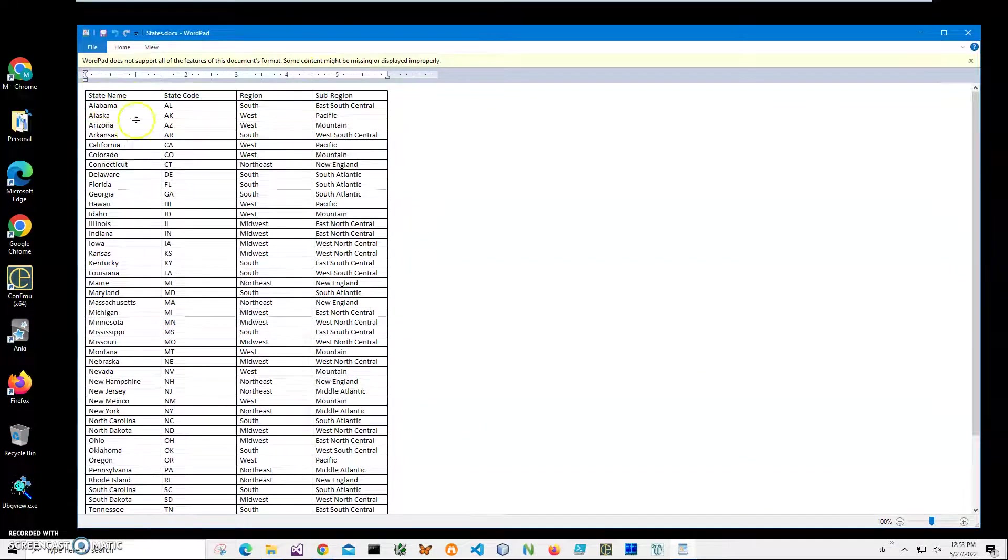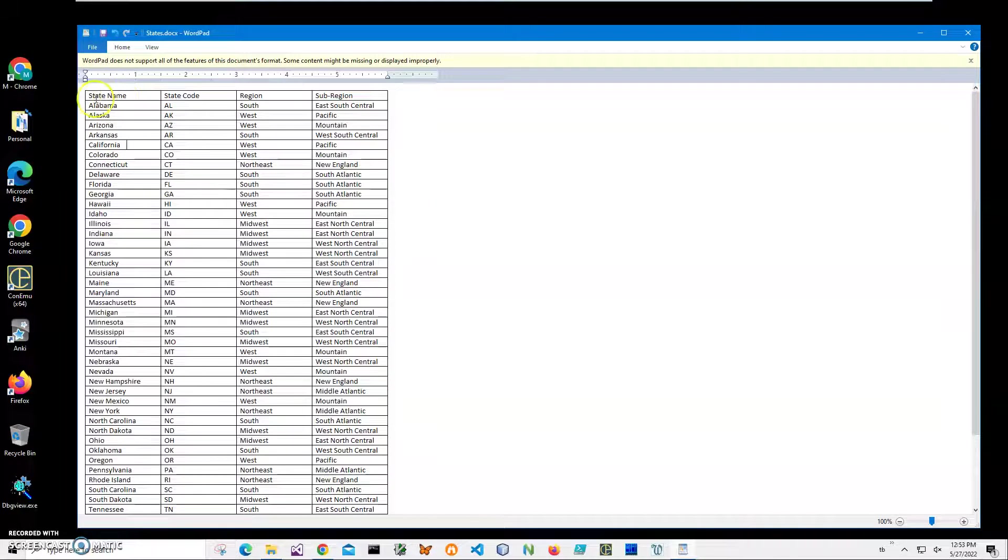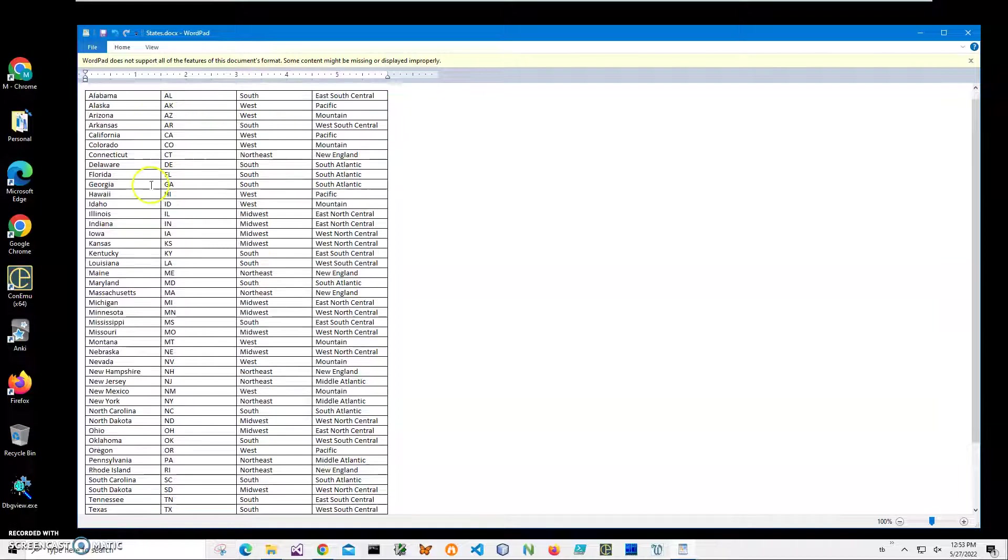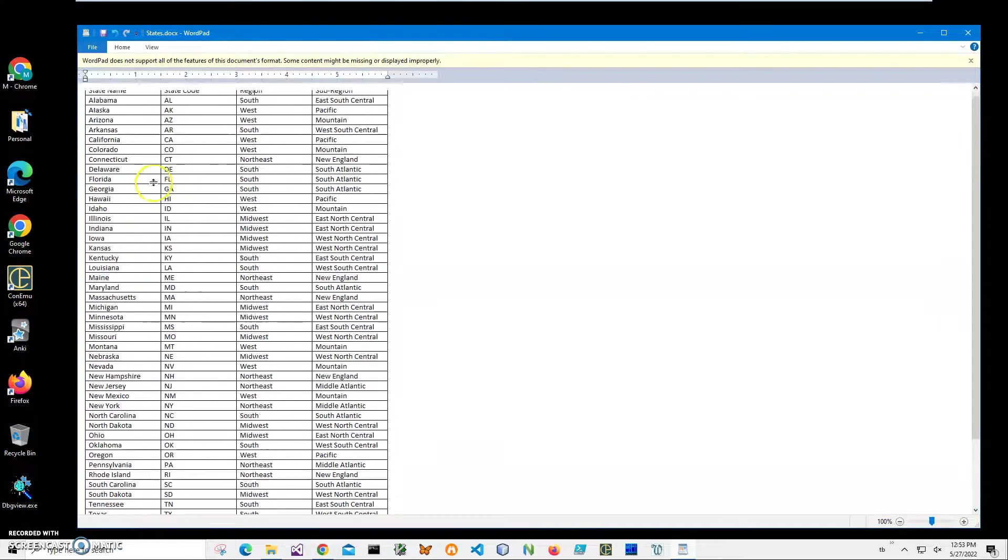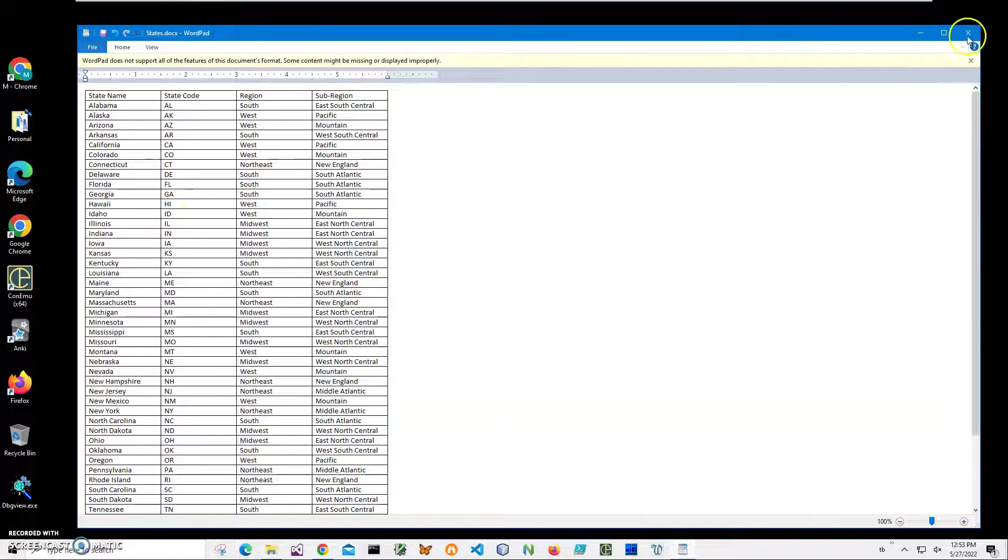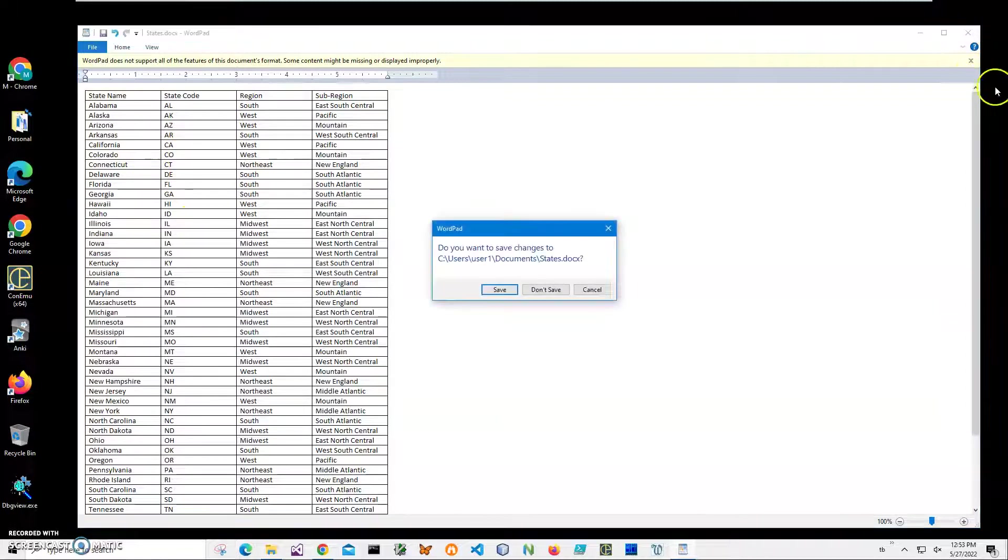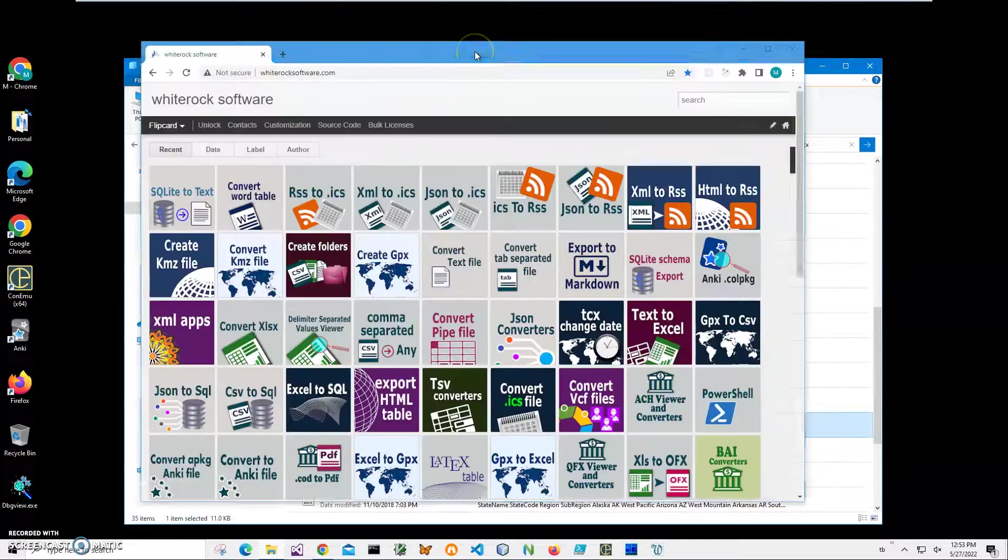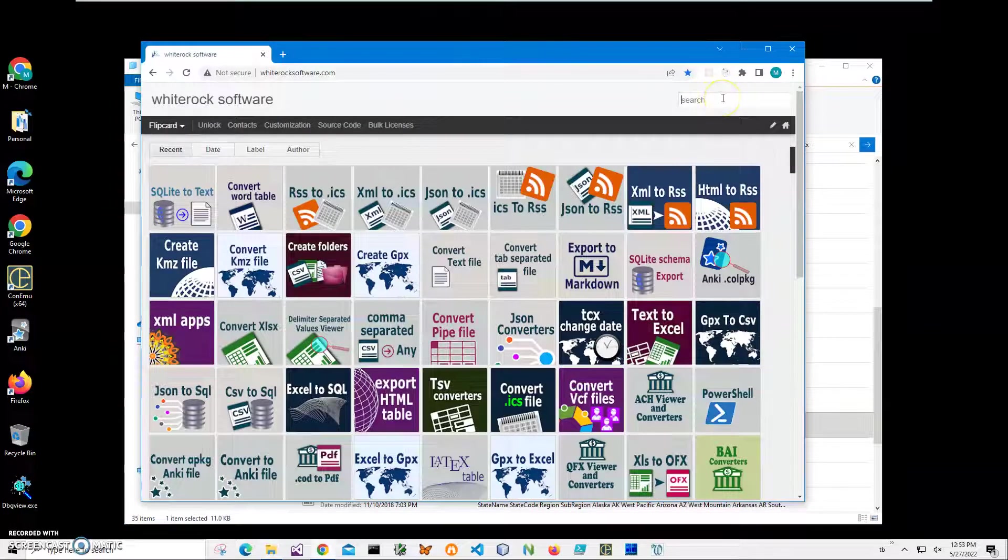Inside is a Word document with a table, and the top row of the table is column names like State, Code, Region, Subregion, and the rest is the data. I want to convert this Word document to XML. In order to do it, I will download an app from my website. This is my website.